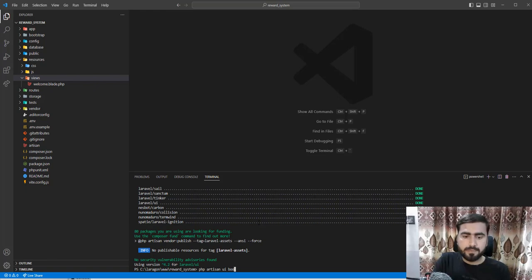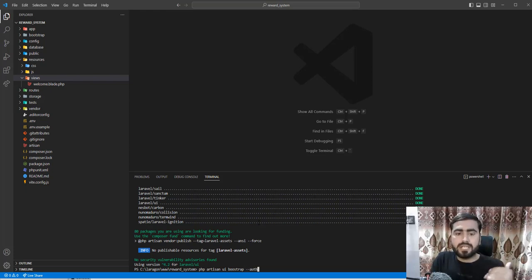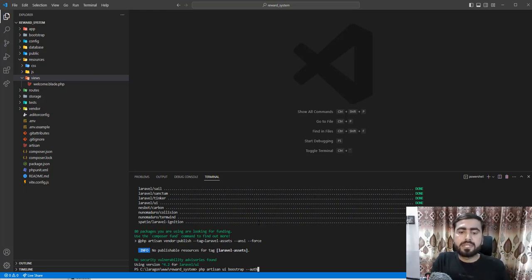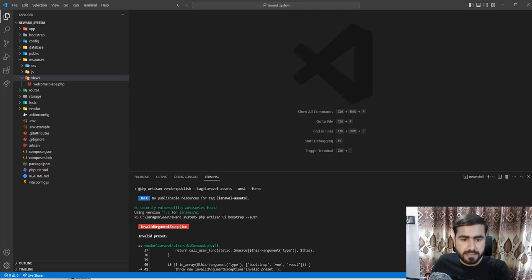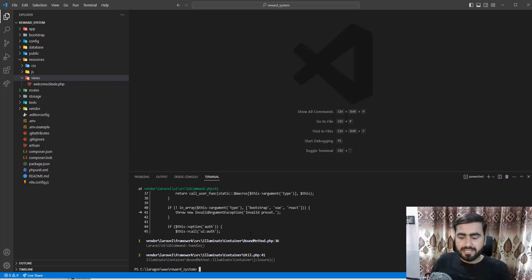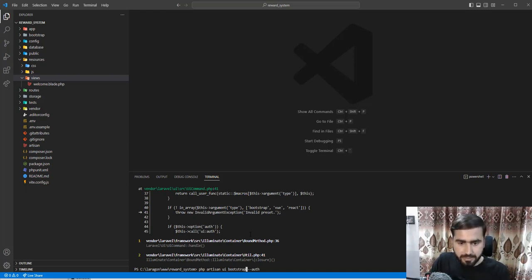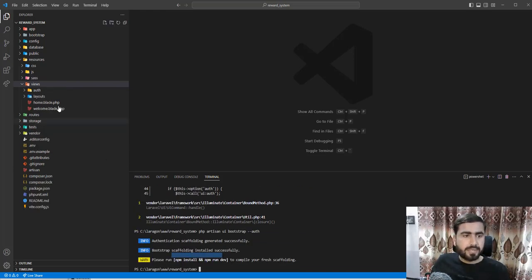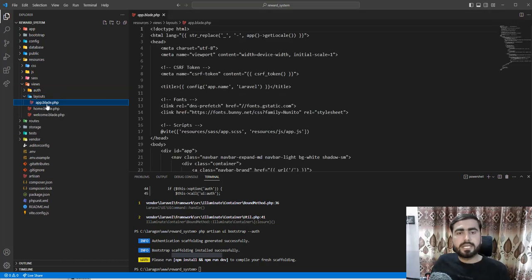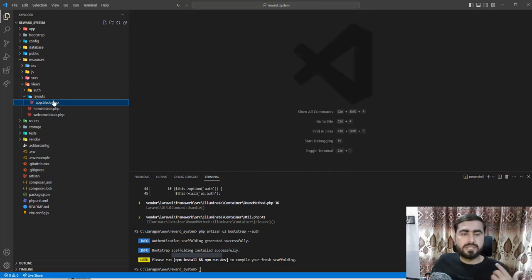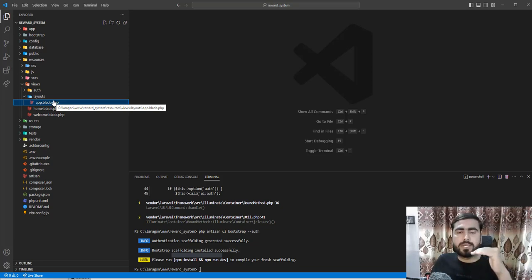The command is: php artisan ui bootstrap — and if you want to install authentication, add the --auth flag. If you don't want auth, just remove that flag and it will only install Bootstrap into Laravel. I want to generate the authentication stuff as well, so I'll include --auth. There was a spelling error — I misspelled 'bootstrap' — now it's correct. It has generated the auth directory containing password, login, register, verify, and a layouts directory with the master template for the Laravel UI theme.